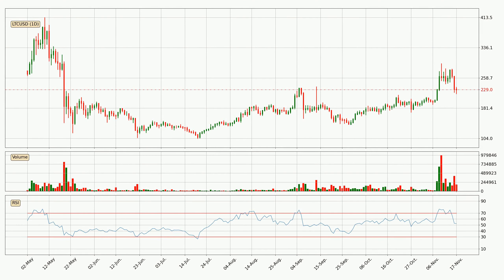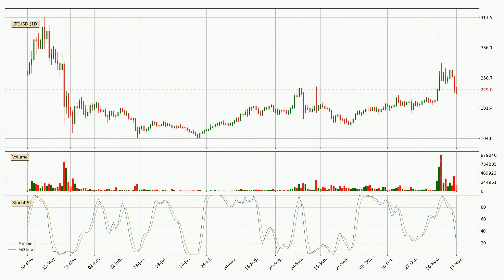Jumping to the daily relative strength index, the current daily RSI is at 52, so it doesn't show signs of overbought or oversold conditions at this point. Looking at the daily stochastic RSI, there are no signs of it being oversold or overbought at this time, but the %K line is below the %D line, which means the current trend is on the downside.